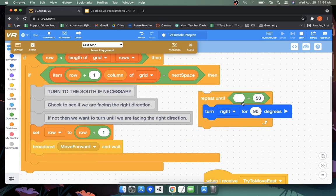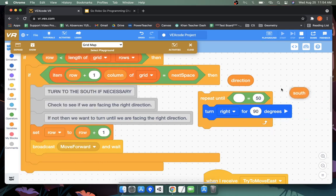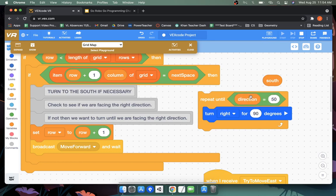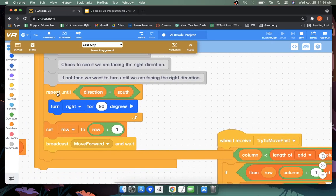Let's pause for a second and give you a chance to work - what goes into these spots? We want to repeat until our robot's direction is equal to south. Our robot's direction is given in the direction capsule, and the code for south is given in the south capsule. So when we plug this into the program, the loop will run until direction equals south.